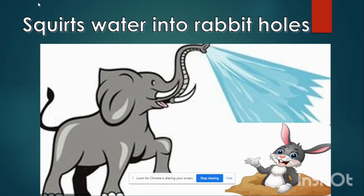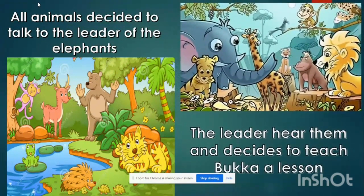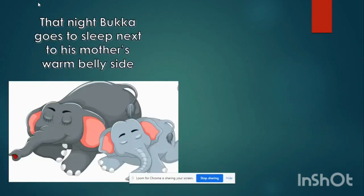This is what we studied last week. Now we will go to the remaining story. All the animals decided to talk to the leader of the elephants and tell him that Booker is becoming really naughty. The leader hears them out and realizes that naughty Booker needs to be taught a lesson. That night, Booker goes to sleep next to his mother's warm side.